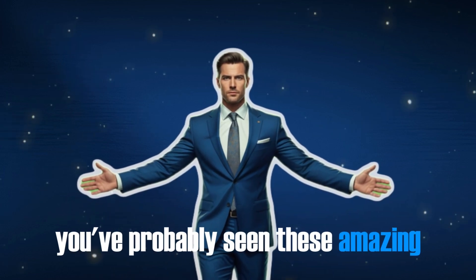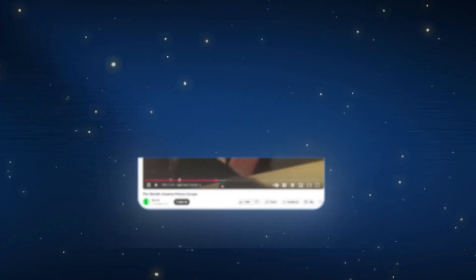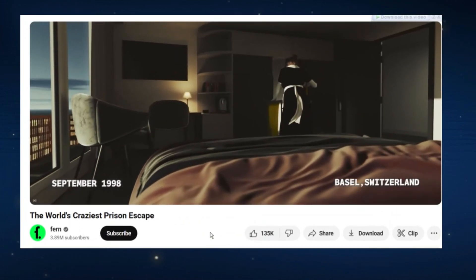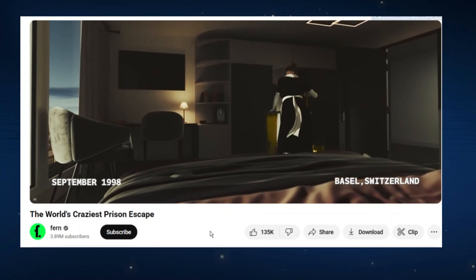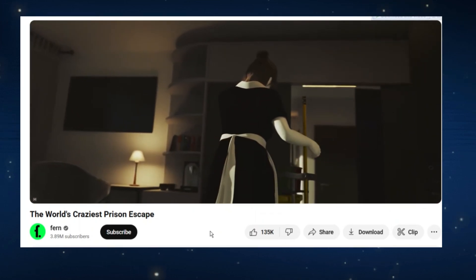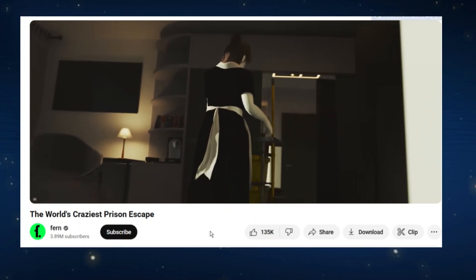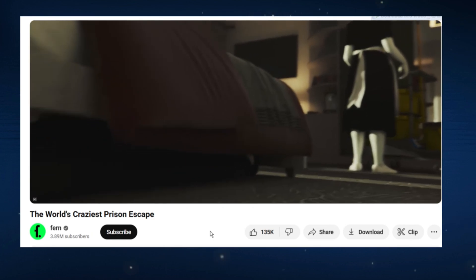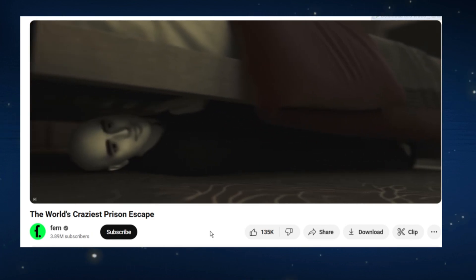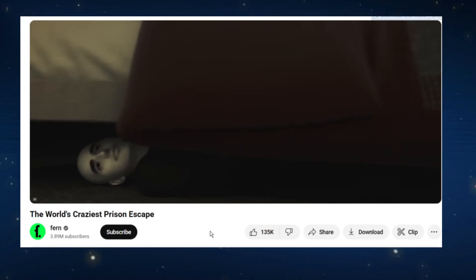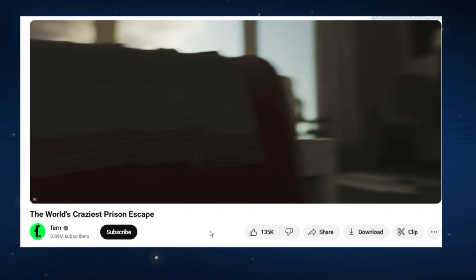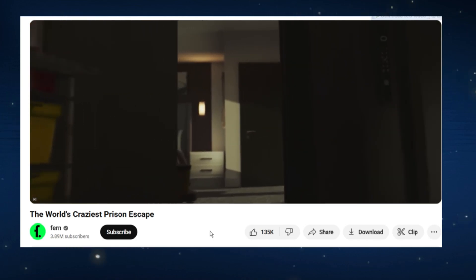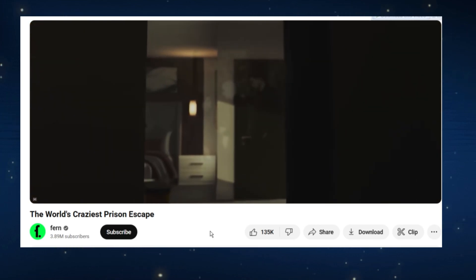You've probably seen these amazing 3D documentary videos blowing up online. An employee enters a room to prepare for the next guest. She has no idea she's not alone. Redewon Fayyid has been hiding there for over three hours. Outside, the police are searching for him across the entire city.